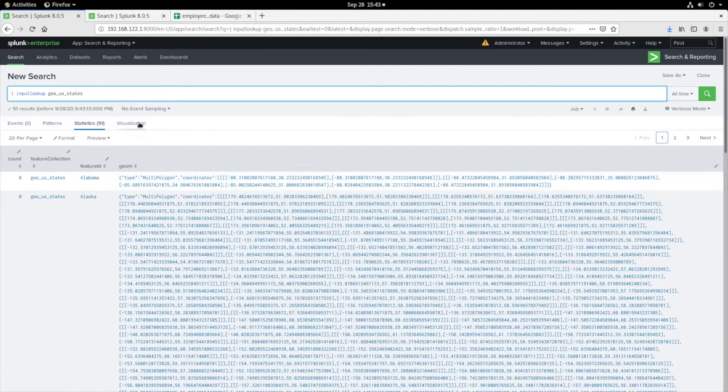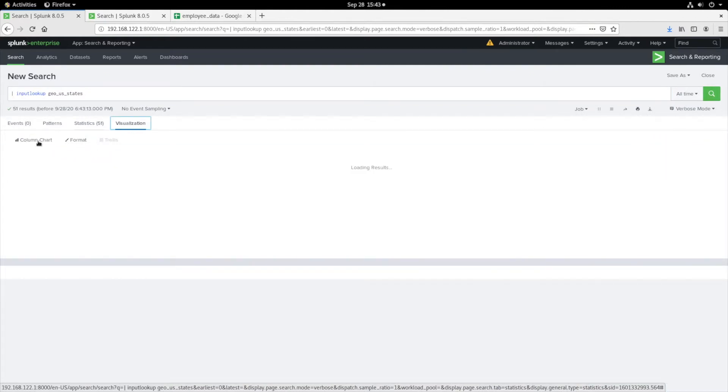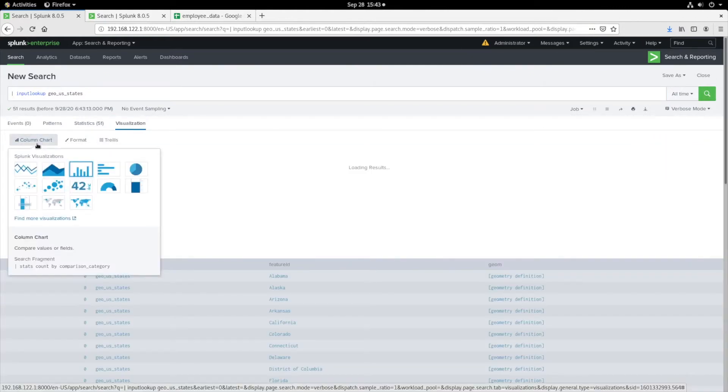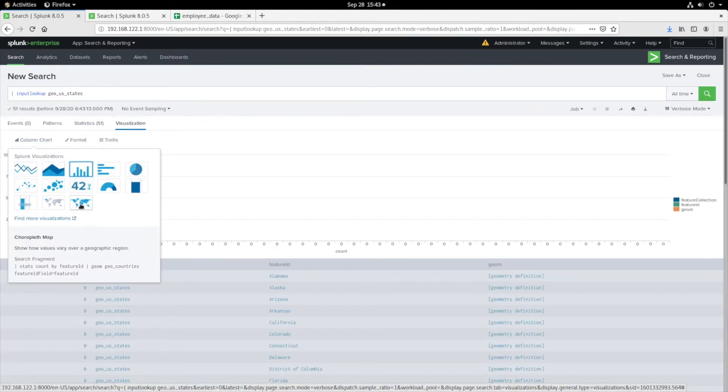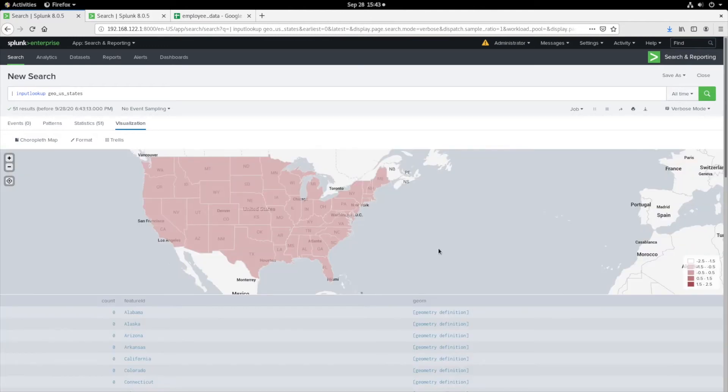Let's take a closer look at what the Chloropleth visualization is all about. Notice that the count for each state is set to zero, causing all states to display the same highlighted color.